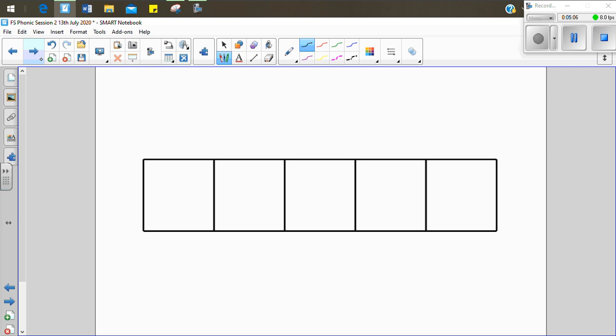Let's now write the word fresh. F-r-e-sh. Fresh. Now you have a go. F-r-e-sh. Fresh. Let's write it together. F-r-e-sh. Fresh. I had some fresh strawberries from the shop.